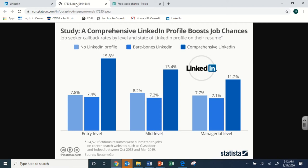It just goes to show that simply having a comprehensive LinkedIn profile — filled out, updated, maintained — gets you a higher chance of hearing back from an employer. Another interesting statistic is that those bare-bones LinkedIn profiles actually performed worse than having no LinkedIn profile at all. This is why I chose the title 'building and maintaining a LinkedIn profile' — it is extremely important to not only have a profile but to keep it updated and fill it out. Many people make the mistake of creating an account but not continuing with those steps.